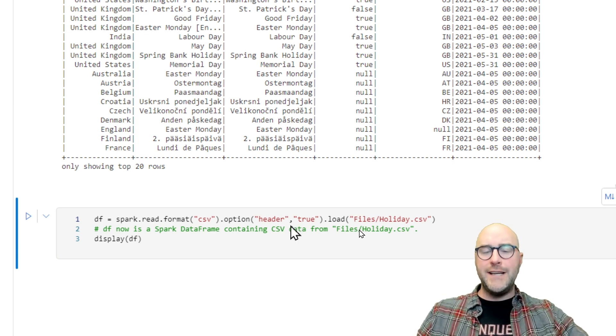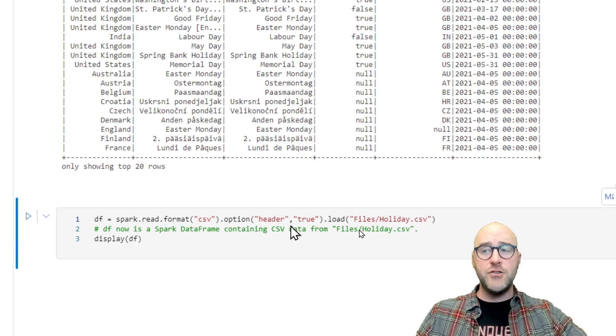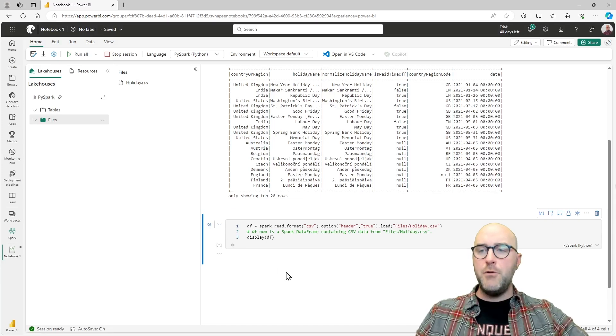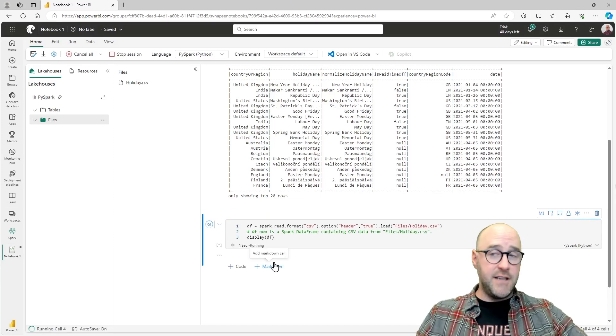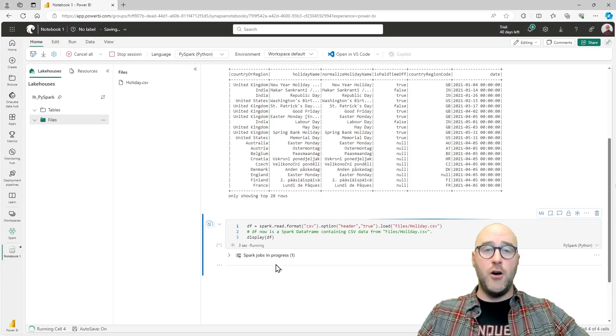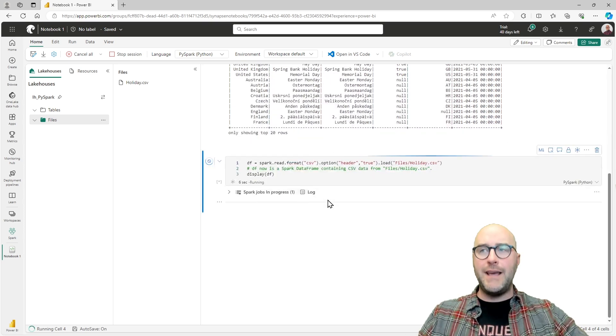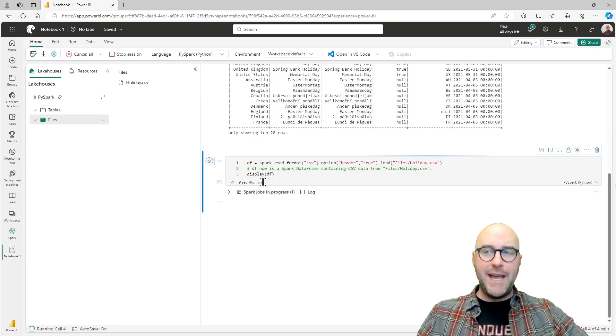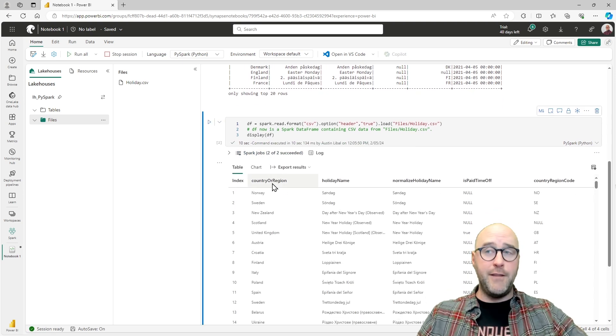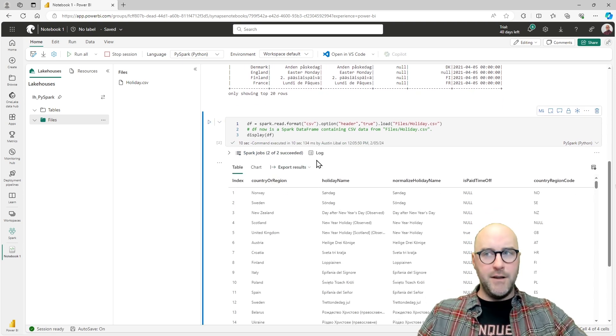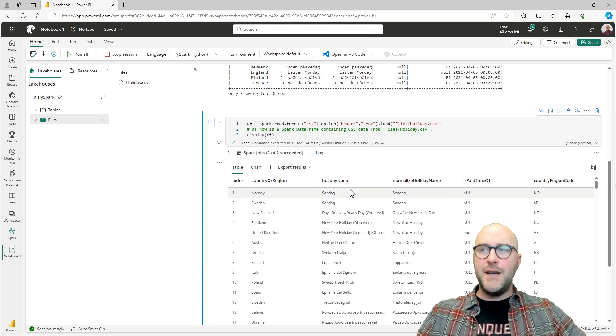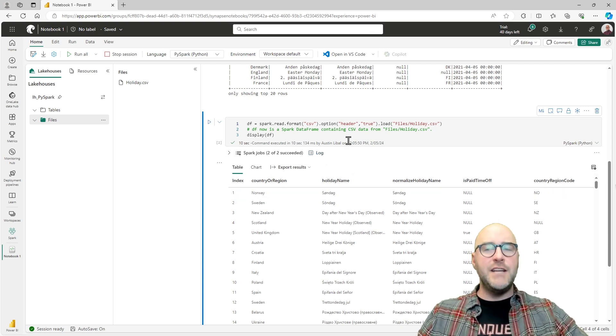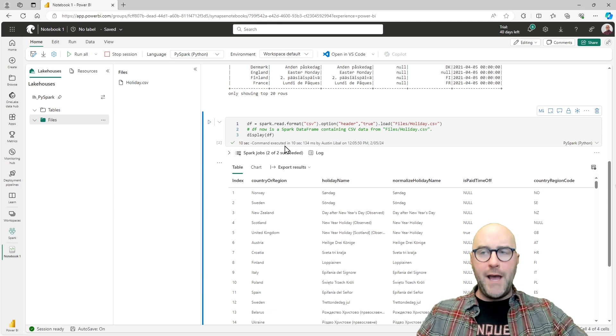It has this optional parameter that says header equals true. Since this is a CSV comma separated value, the first record inside of this file is going to be just header information. So I've enabled that to true. I'm going to start this cell and let it run. It's going to go make that connection into my lakehouse files folder and then display that based on the second line of code.